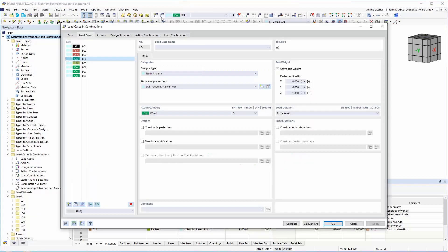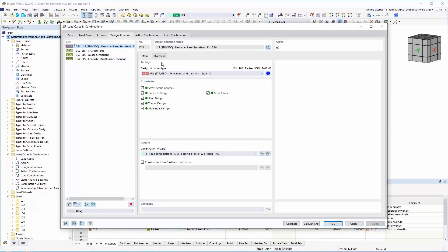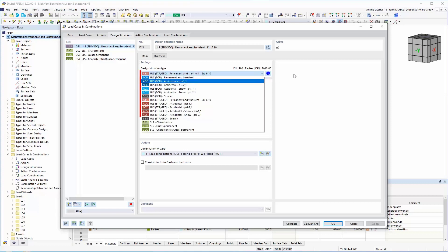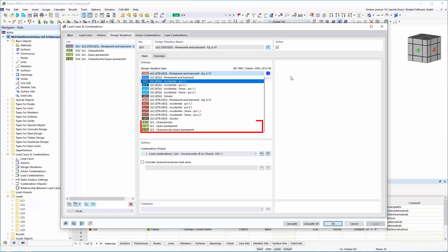There are many different types to choose from for the design situations. In this way, load combinations can be formed for the ultimate limit state and the serviceability limit state.